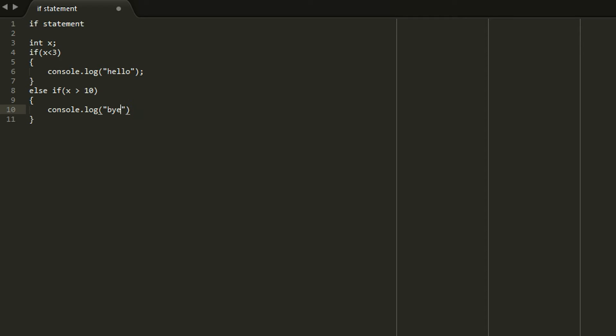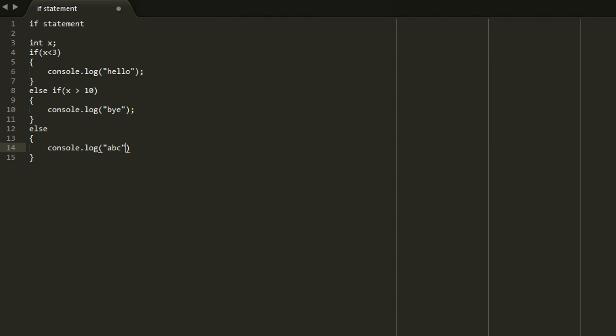And the final thing that you can tack on to an if else statement is just a plain else. Which is a catch all. So if you wanted to print out the same stuff like we had before. The high and the by. And then in between you just wanted to print out something else. I don't know. ABC. Then you could have what you see on screen. Which is if x less than 3. Print high. Else if x greater than 10. Print by. Else. Print ABC. And then that would accomplish that.